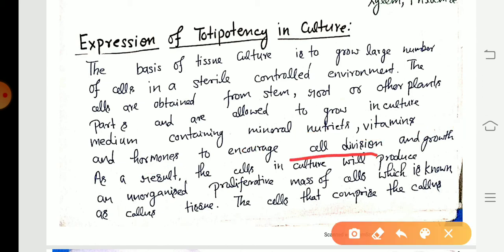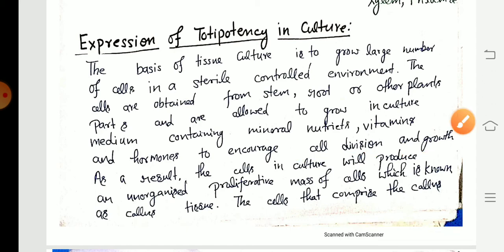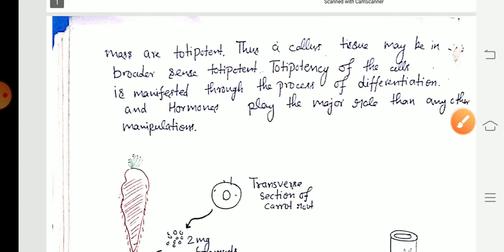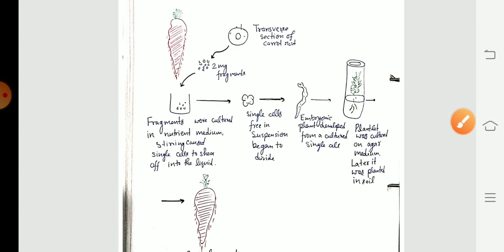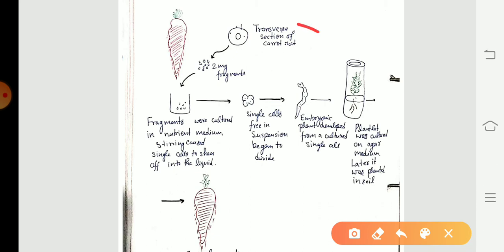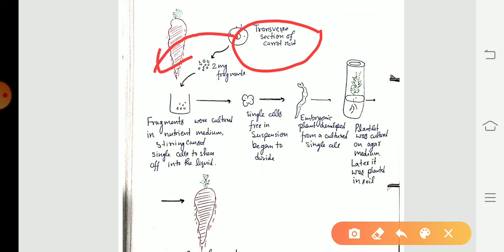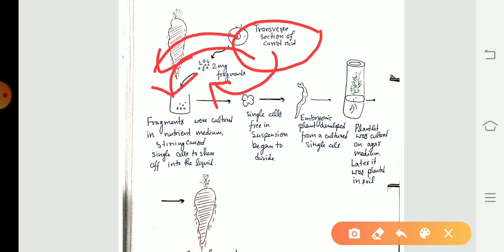Hormones encourage cell division and growth. I will now discuss the concept of totipotency through a diagram. This is the transverse section of the carrot root. From this carrot root, small fragments of tissue are taken and transferred into the culture medium. In this culture medium, single cells are present.